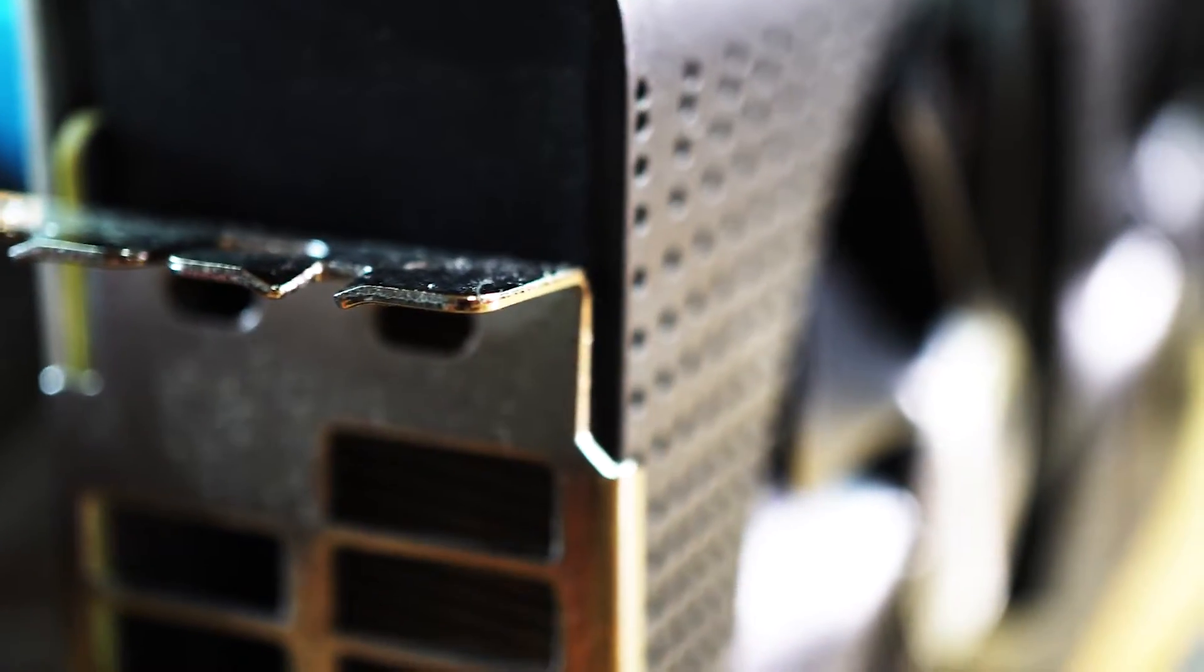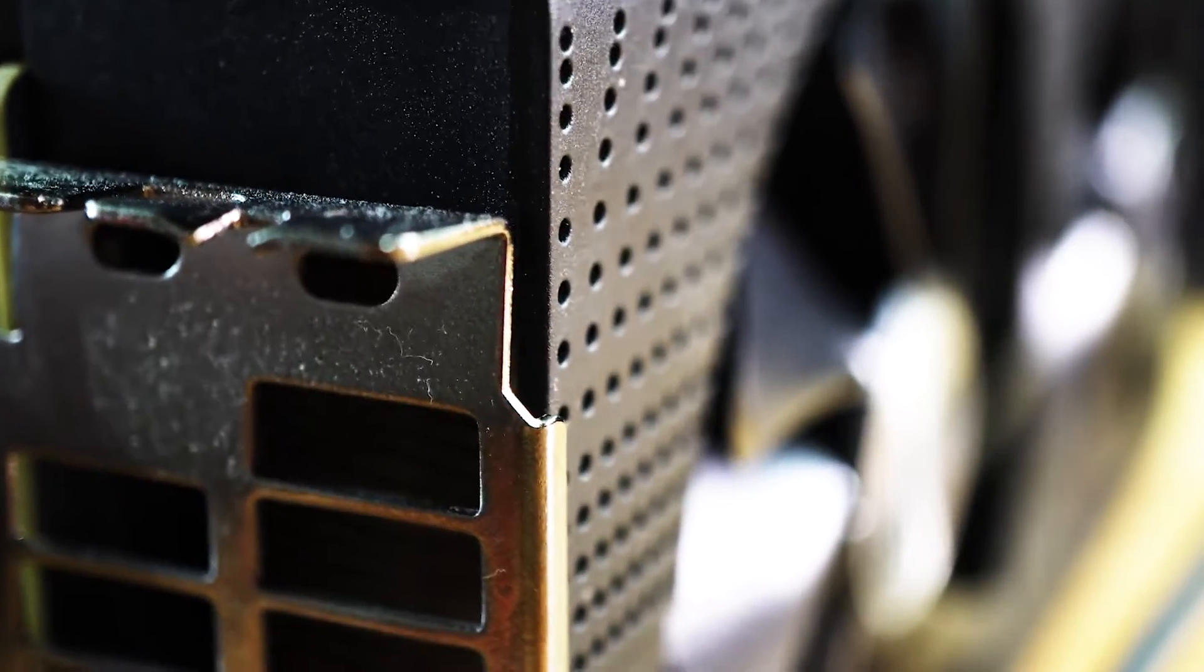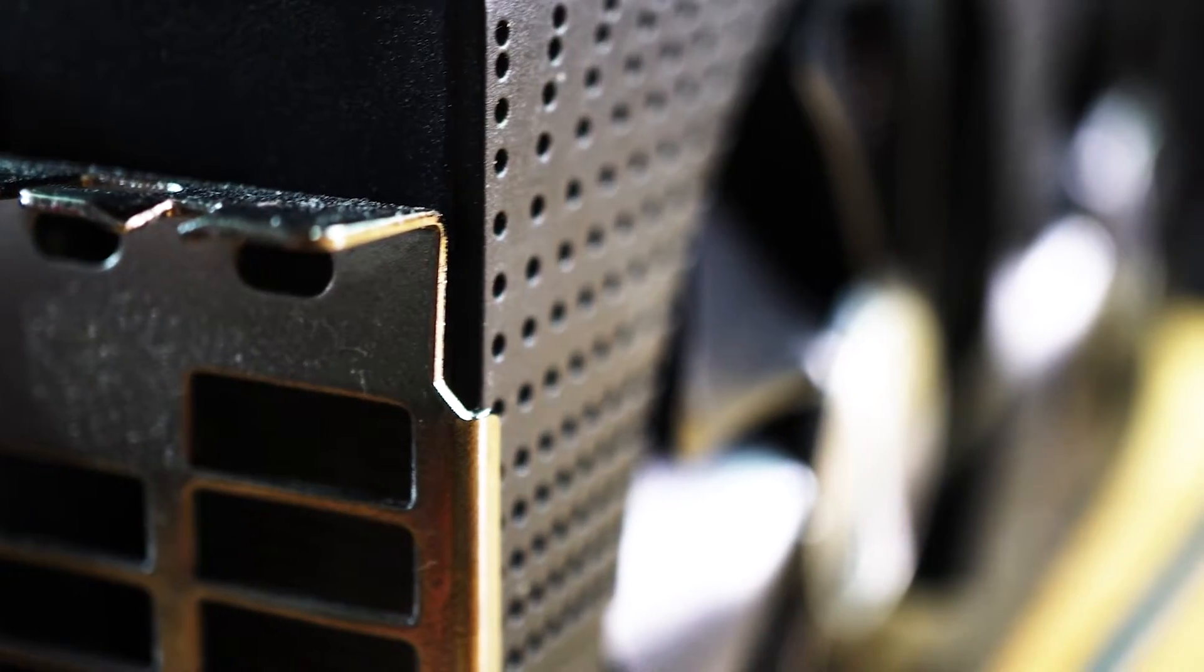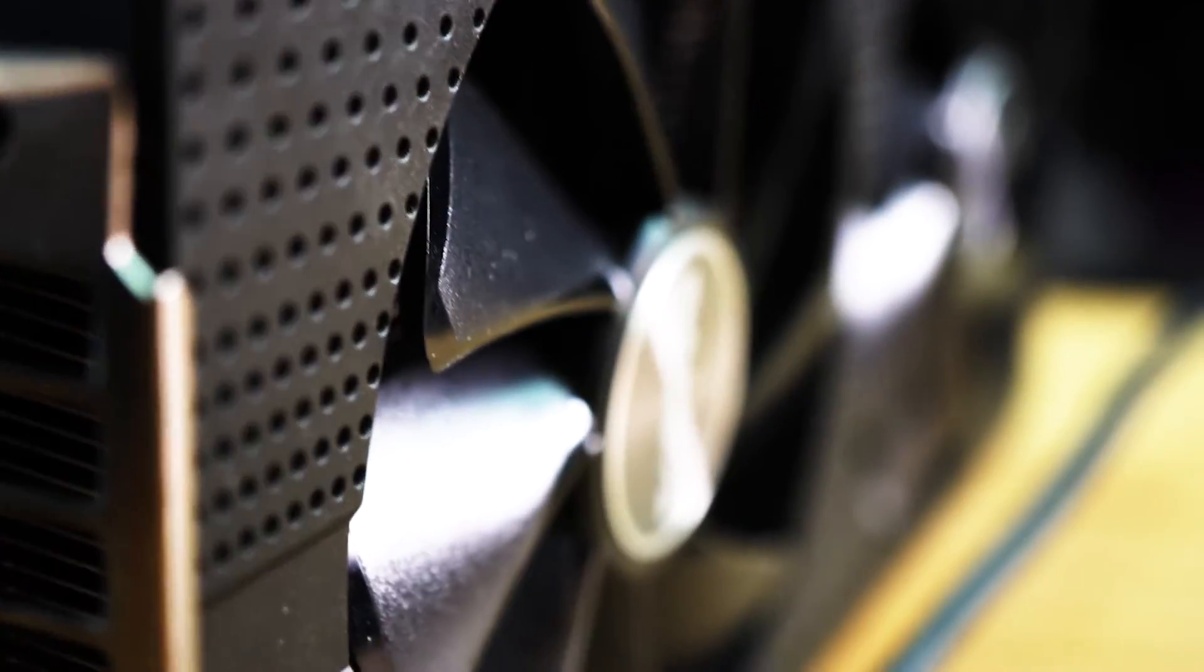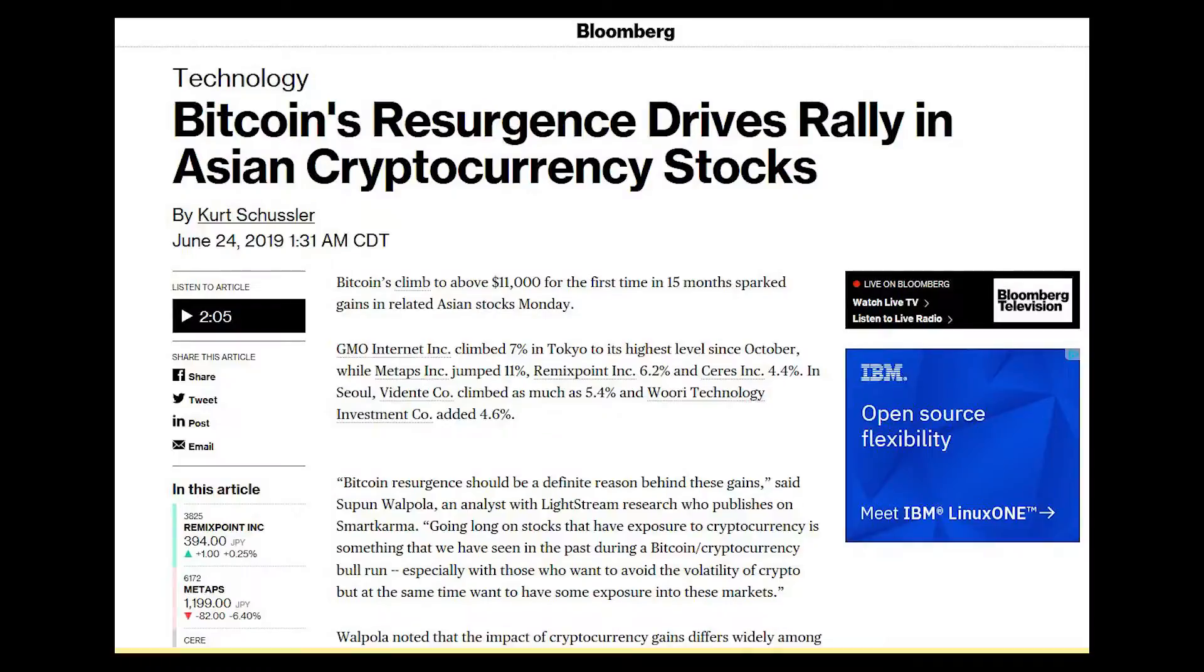Before we dive into this quick review of the Sapphire RX 570 16-gig Nitro card, let's take a look at what's happened over the last month in the crypto space.